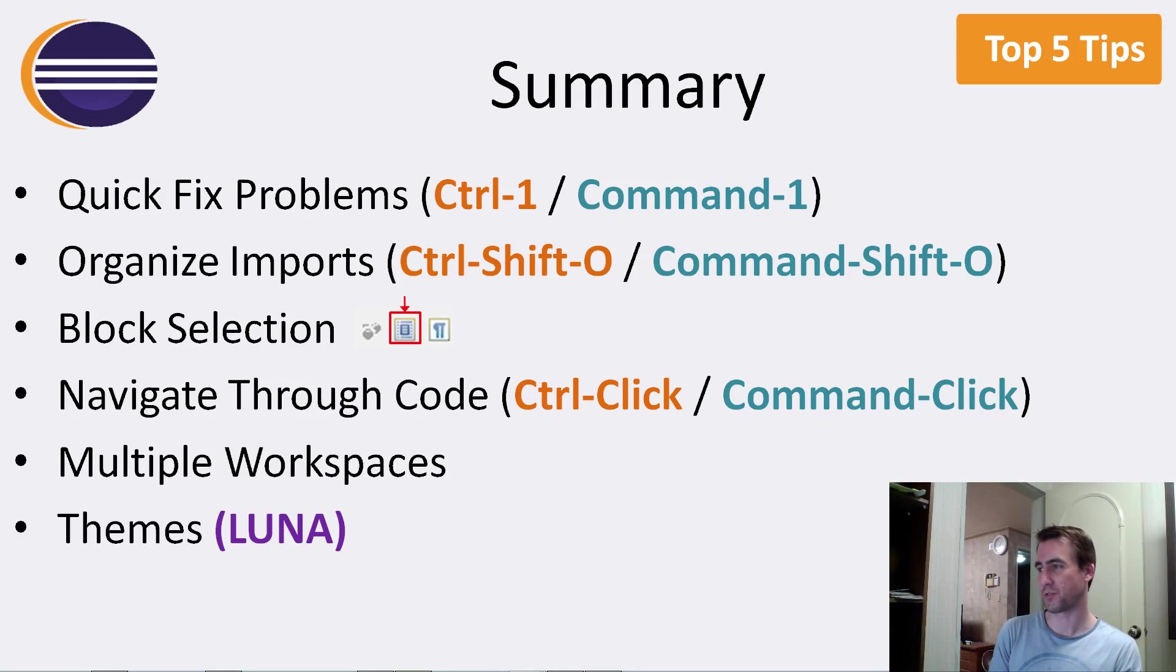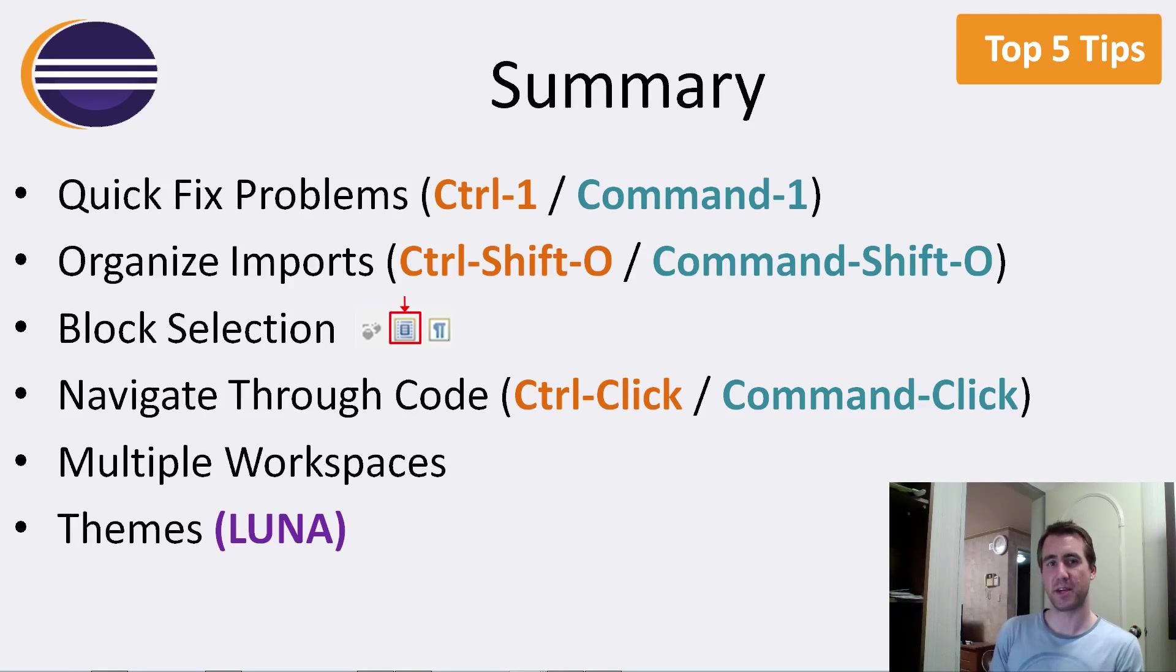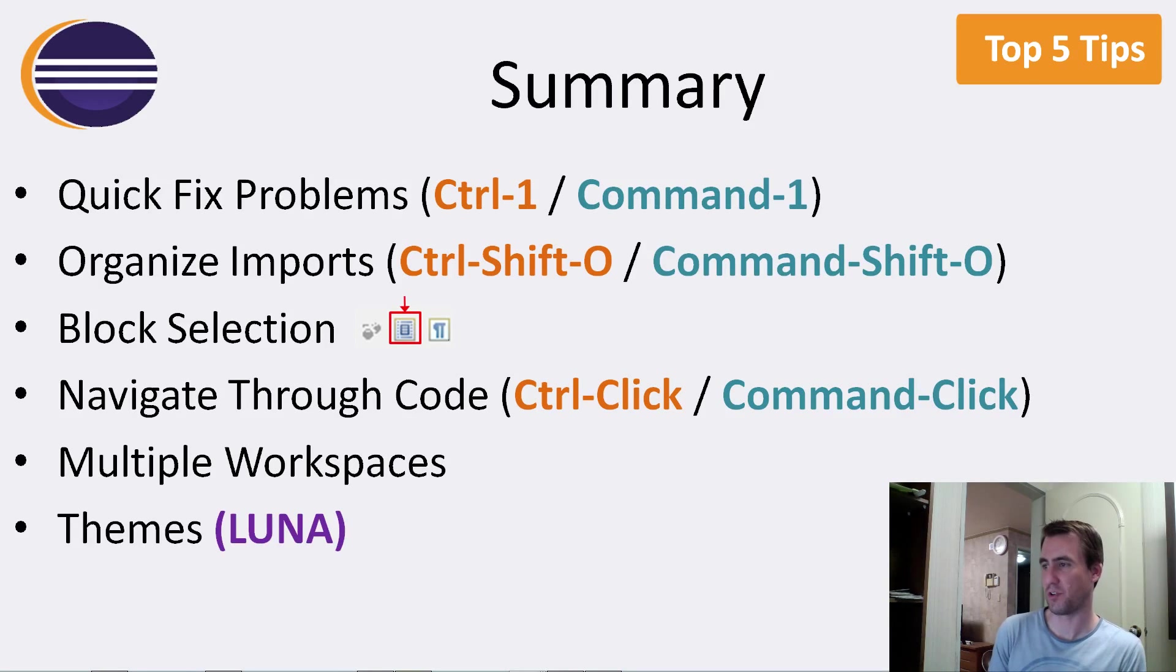I use that one all the time, control shift O, or you can bind it to the save command, just super easy. I think most people know about that one block selection. Again, if you have text that you want to select vertically,